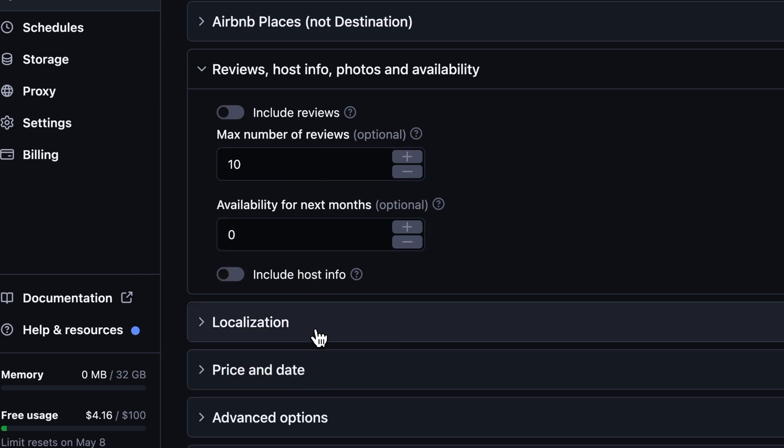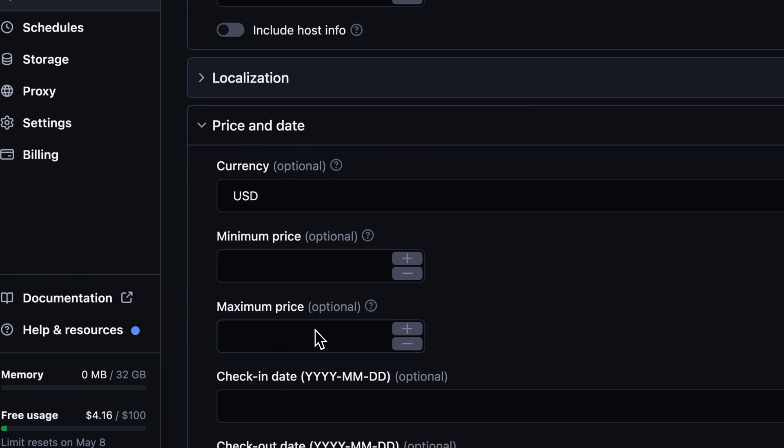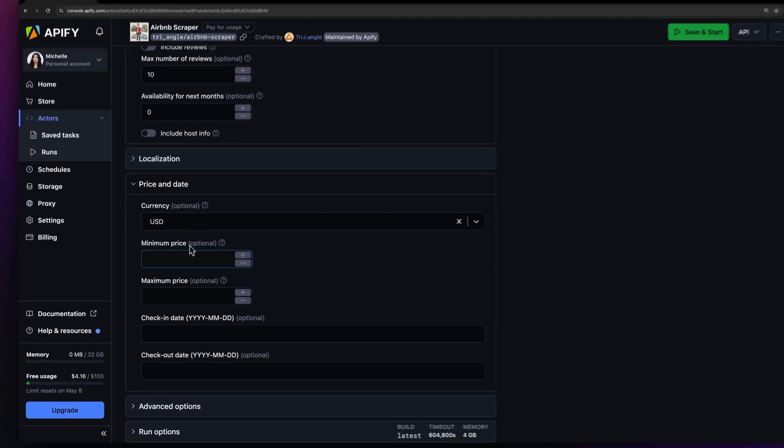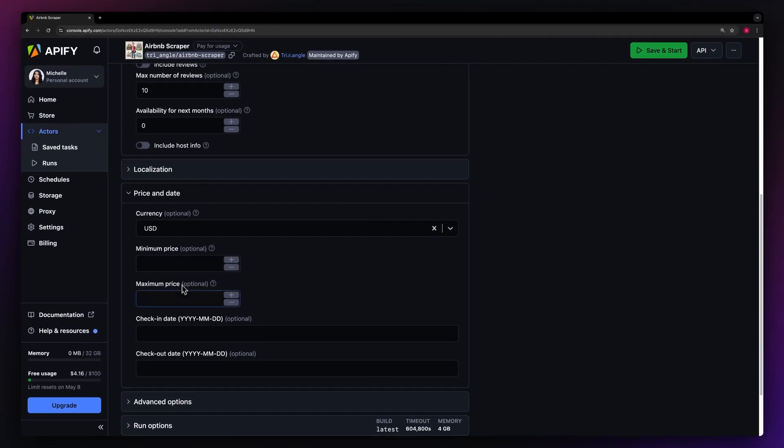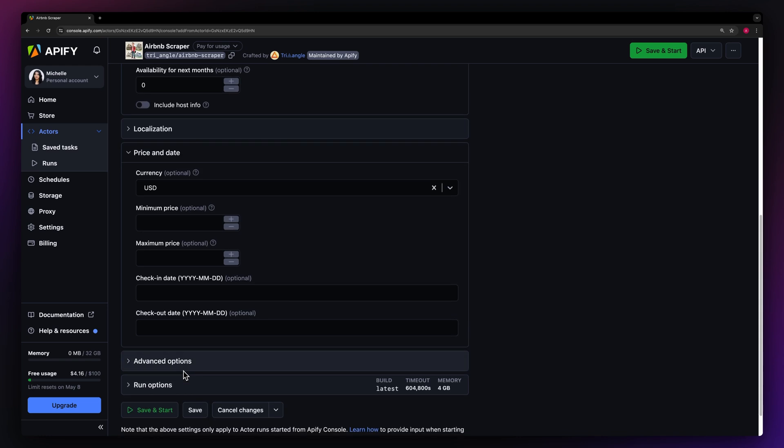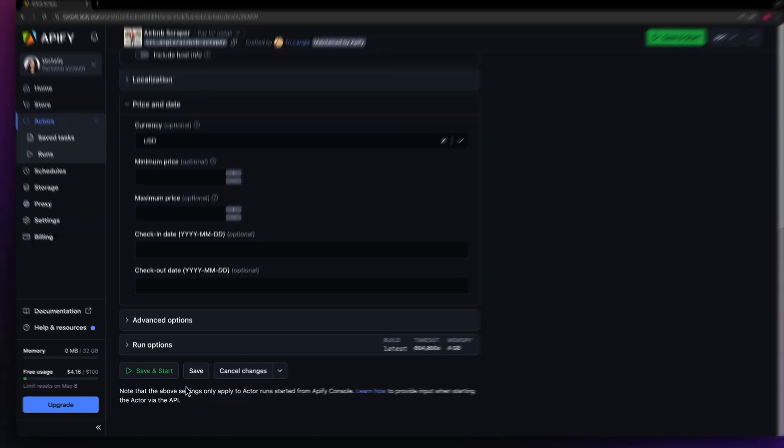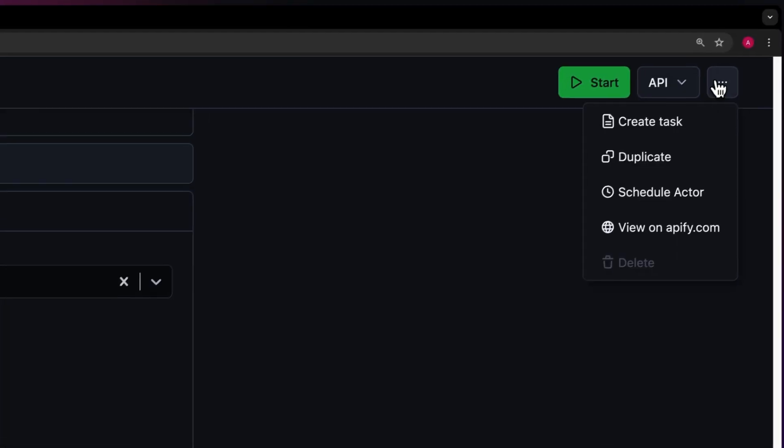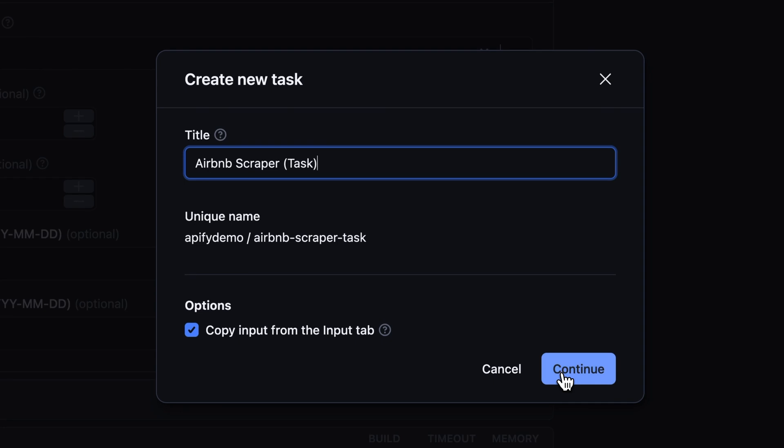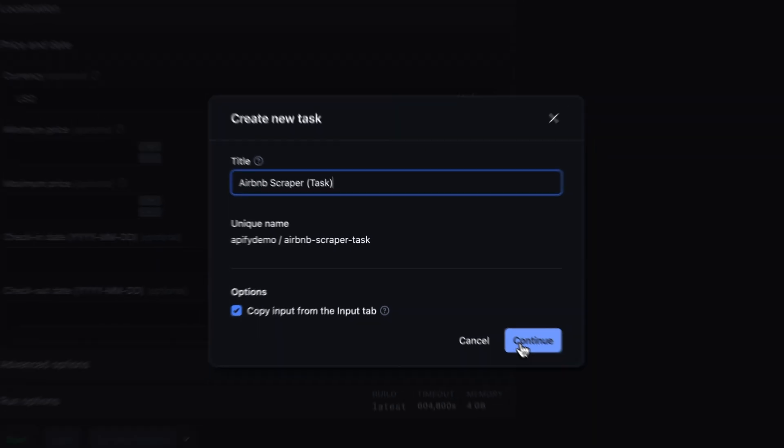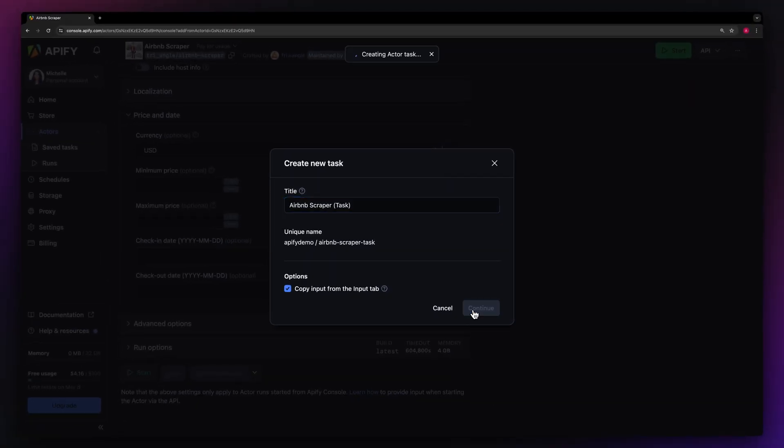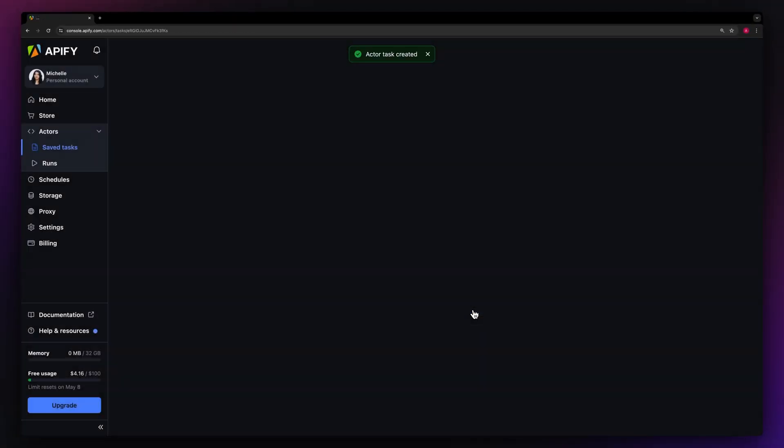Next, let's set up prices and dates. Choose your preferred currency, how much you want your price to be, and on what dates you want to check in and out. Before running your Actor, we recommend saving your configuration and creating a task. This can come in handy if you want to schedule or integrate your Actor with other tools in the future, or if you plan to work with multiple configurations.